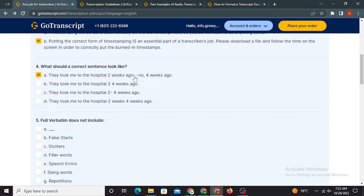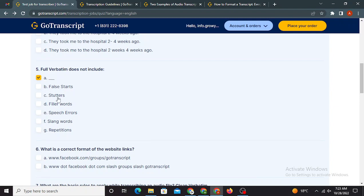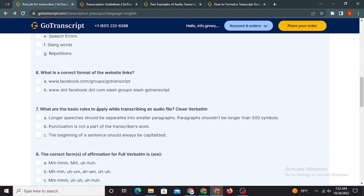Or you can say whenever there is a change of thought, you can use these double dashes regardless of the, you know, the clean verbatim or the full verbatim style. Next question is going to be full verbatim does not include. A option is right. Rest of all, stutters, delivers speech errors, slang words, and replications are included in full verbatim.